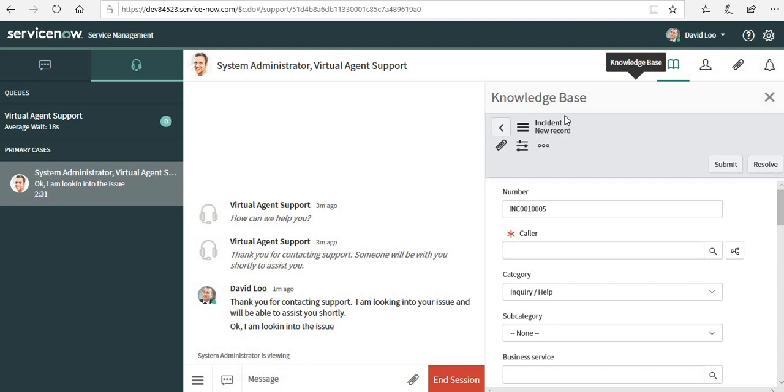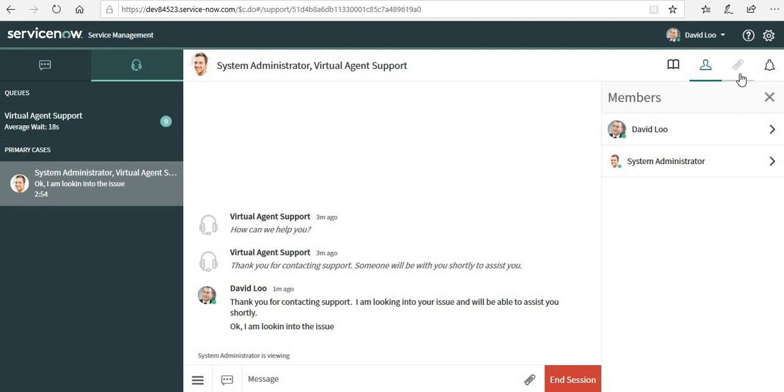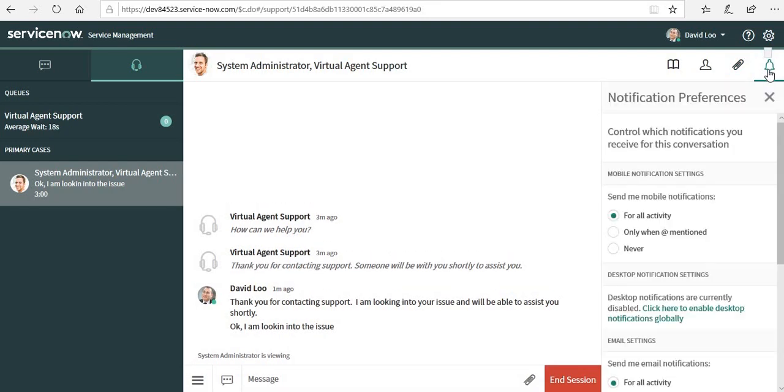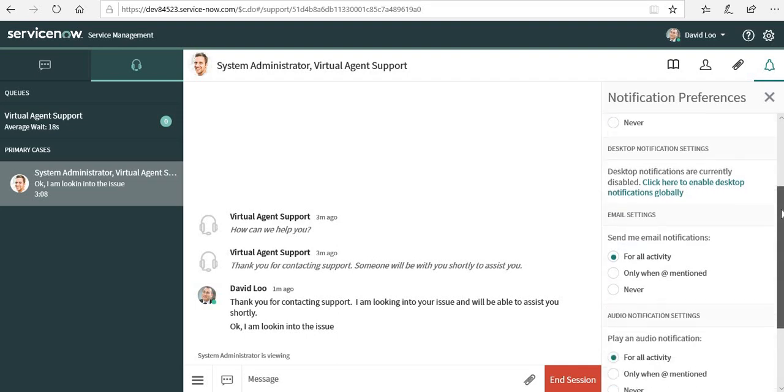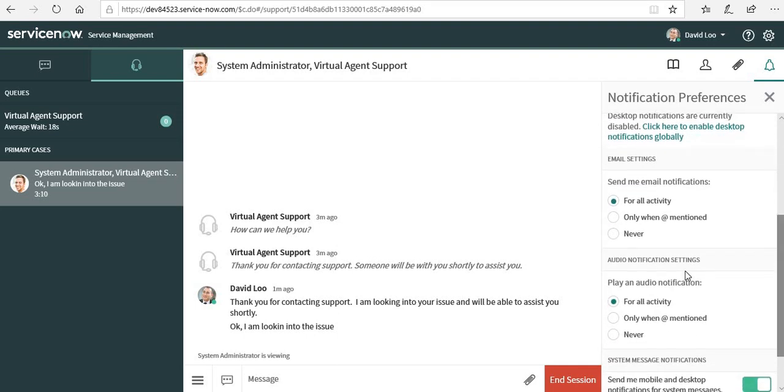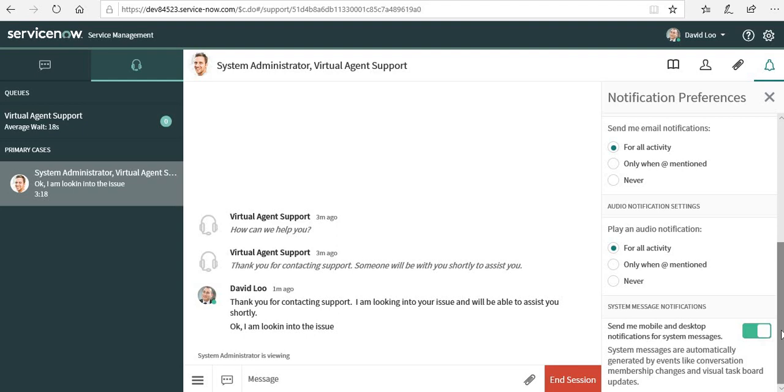Let me go to the second button. It shows me the members of this chat, who are currently members of this chat. We can see if we can add more members in here. I can also add attachments and I can have notification preferences. I can set my mobile notifications here, email notifications, and audio note. If some notification has arrived, it will make a sound.